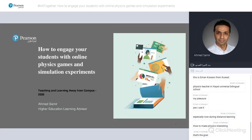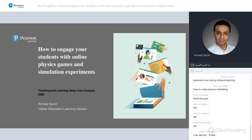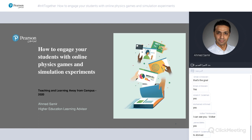You can see my screen. How to engage your students with online physics games and simulation experiments. Hello again everyone, thank you very much for joining me today on my webinar. It's a pleasure to have you all here. In our physics webinar, I hope you will like it. Let me introduce myself first. I started recording right now. It's 7 PM Dubai time, where I'm based, and it's the 21st of April 2020.